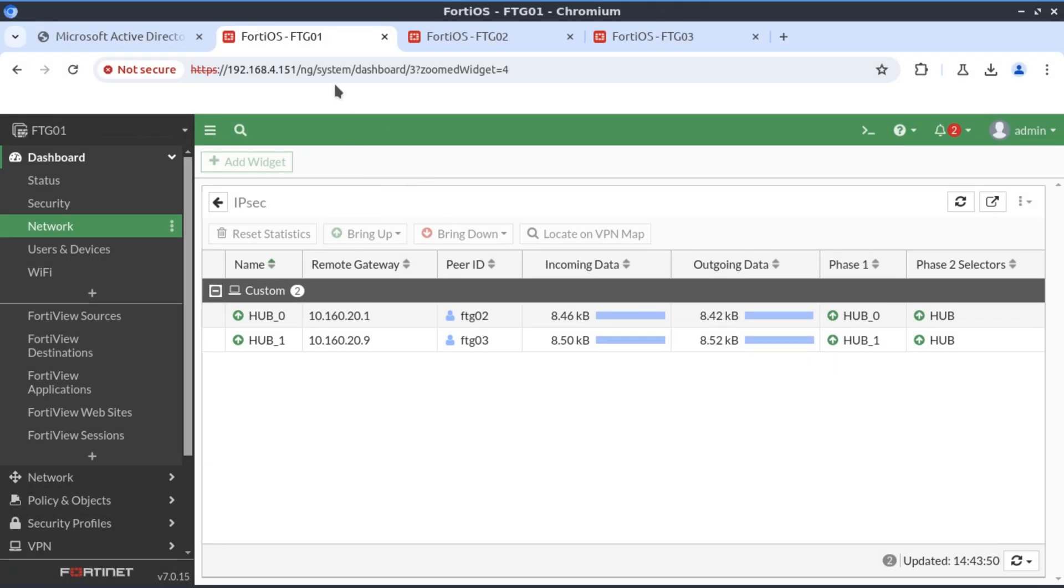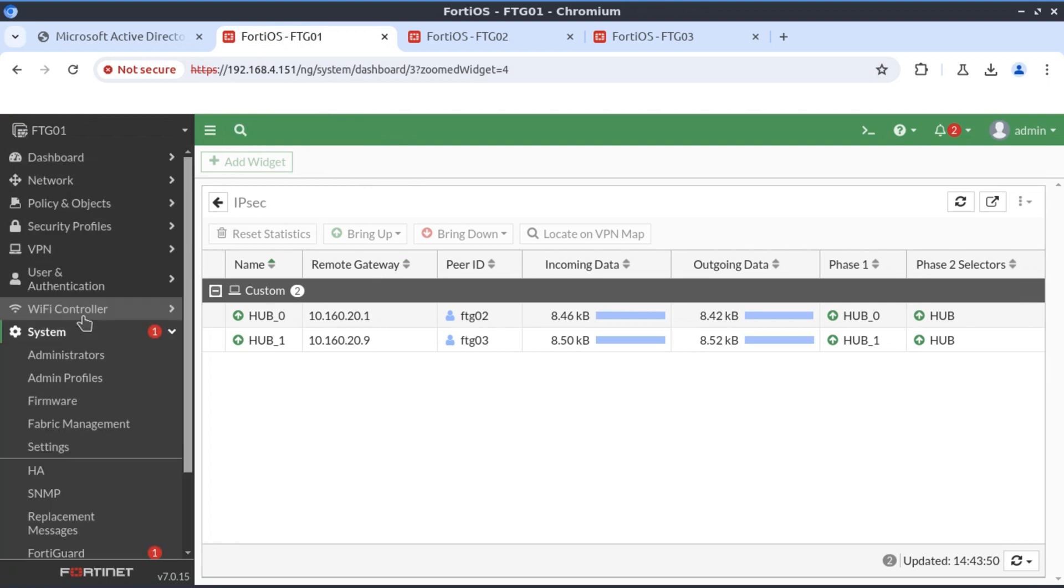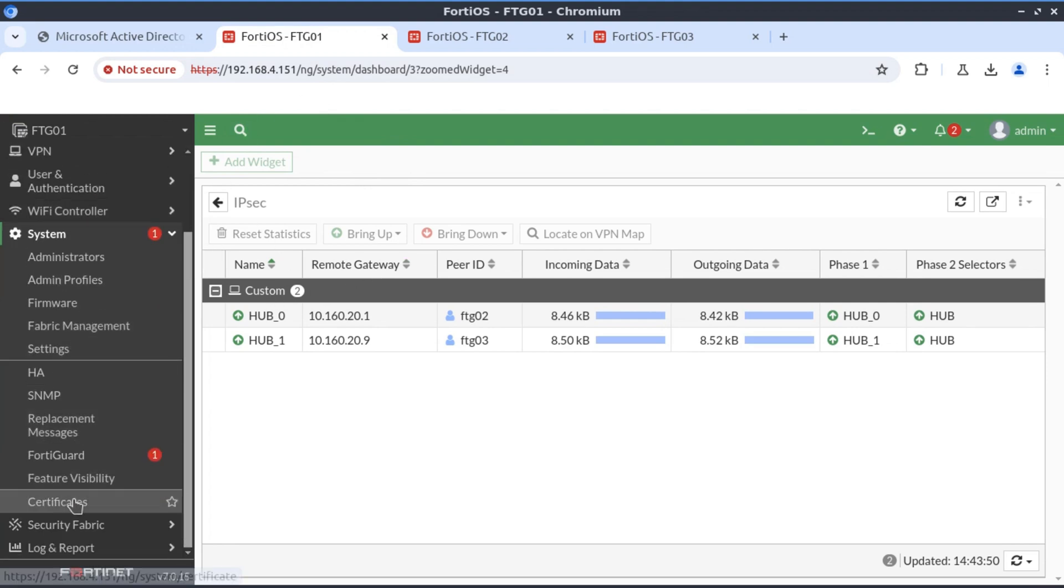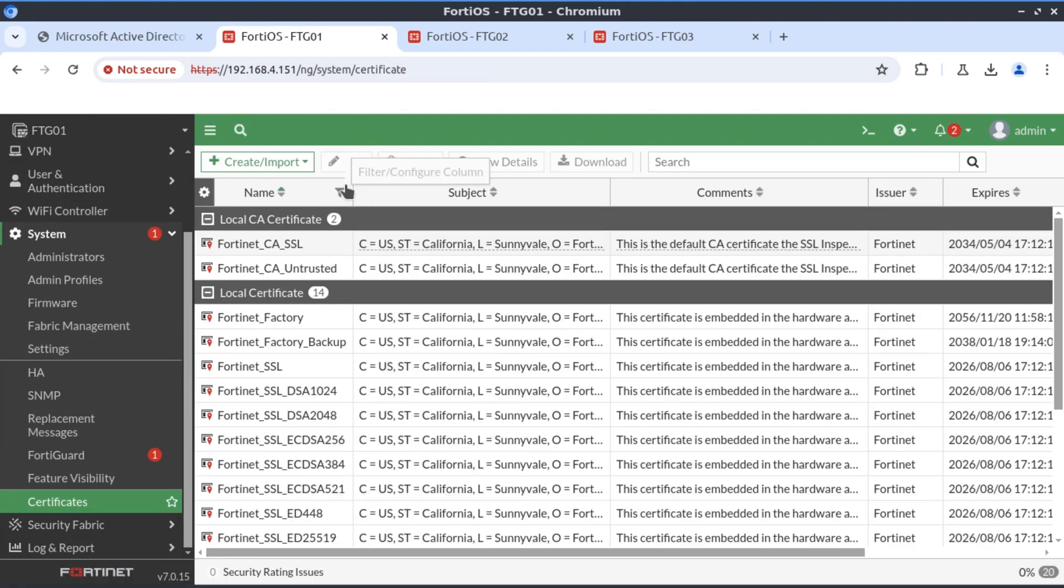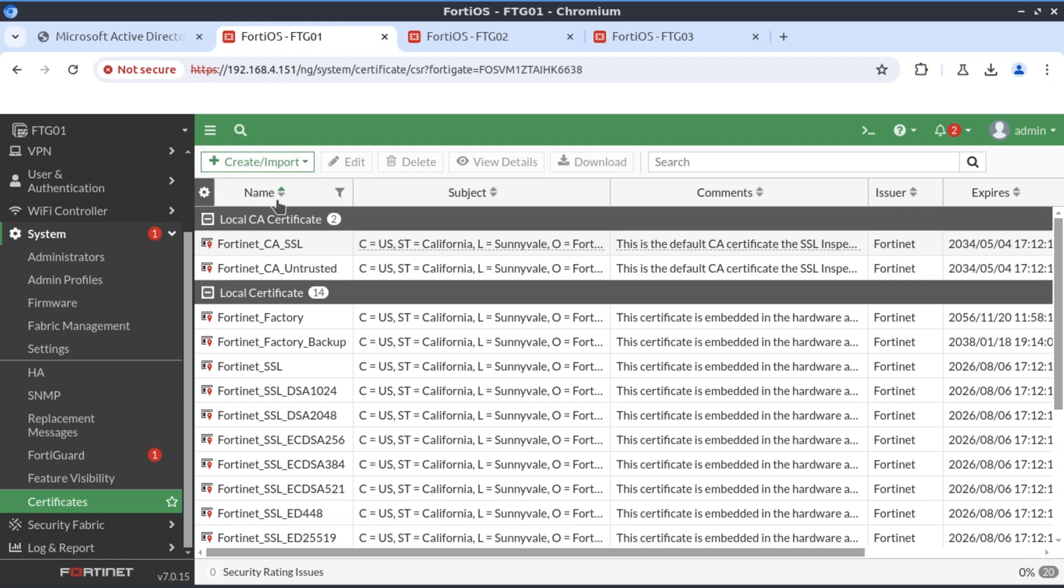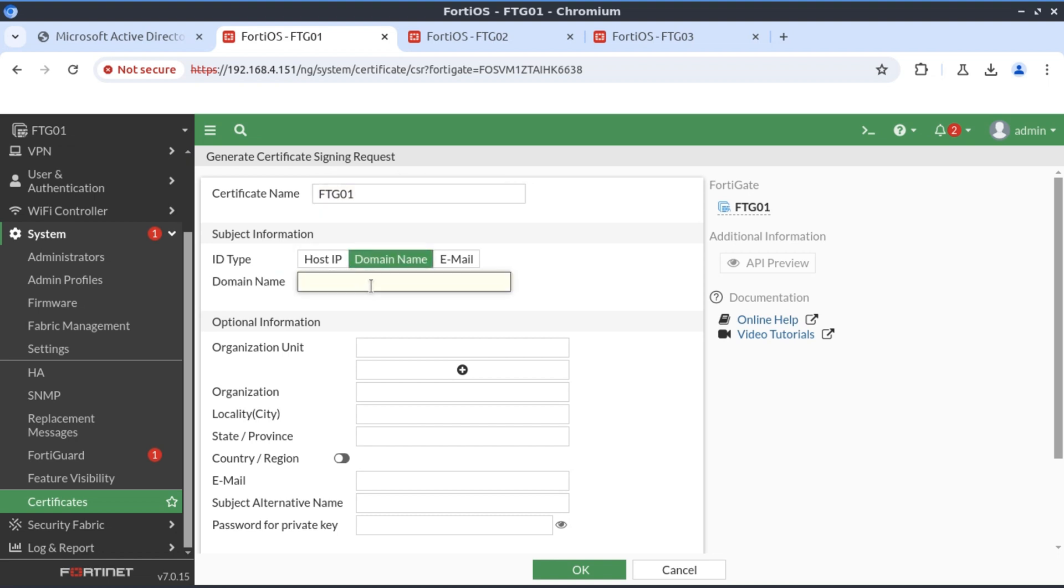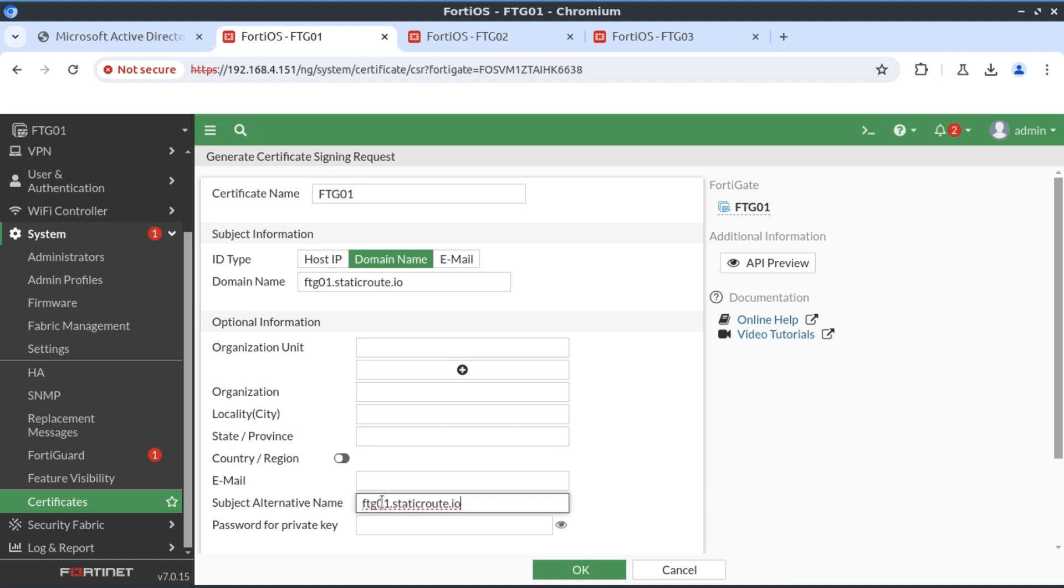I'm going to start on FortiGate 1 and navigate down to system. The idea is to get the certificate signing request and the certificate signed by the CA. So we go to generate CSR, which is a certificate signing request. I'm going to call this FortiGate 01 and use the fully qualified domain name FortiGate01.staticrout.io. I'm going to copy this and paste in the subject alternative name.